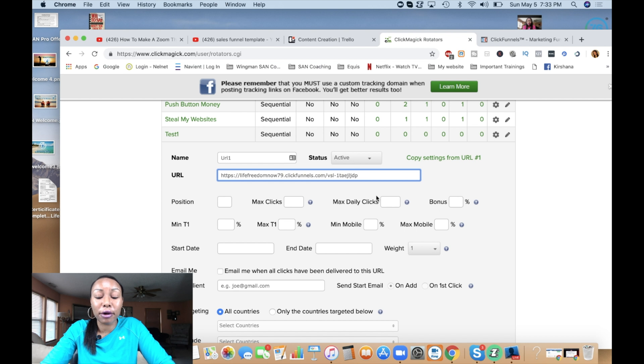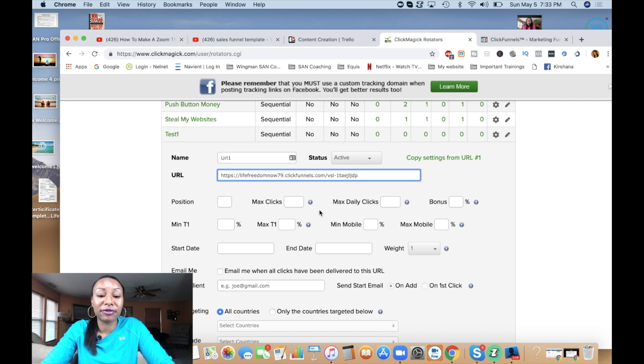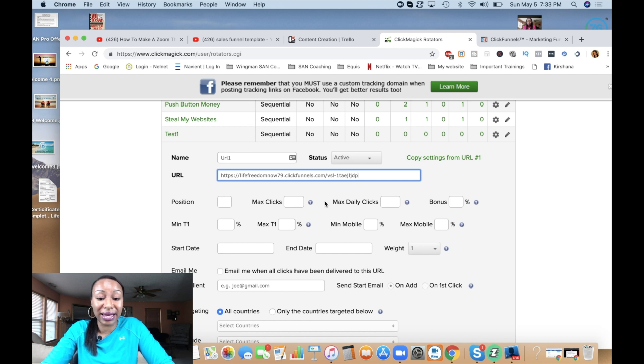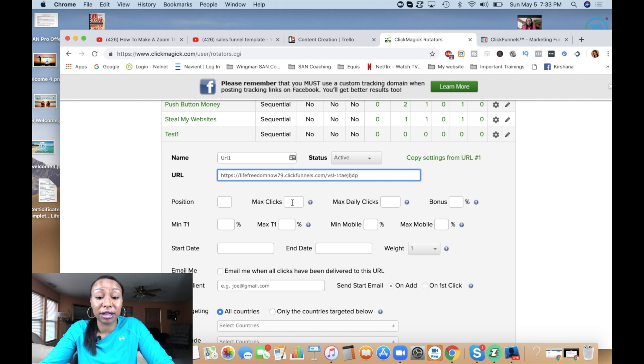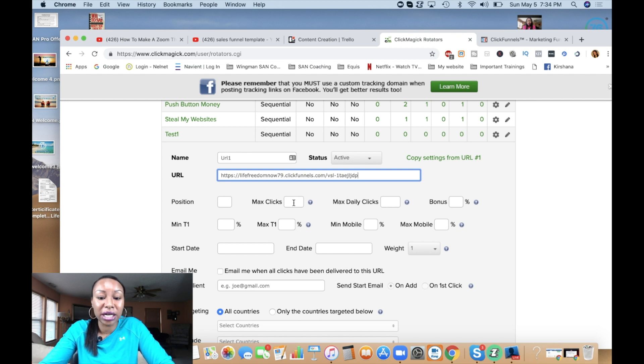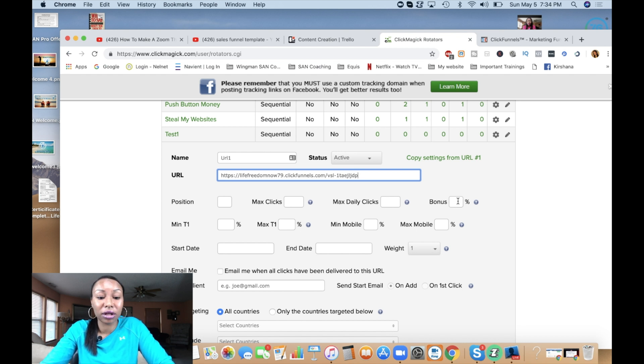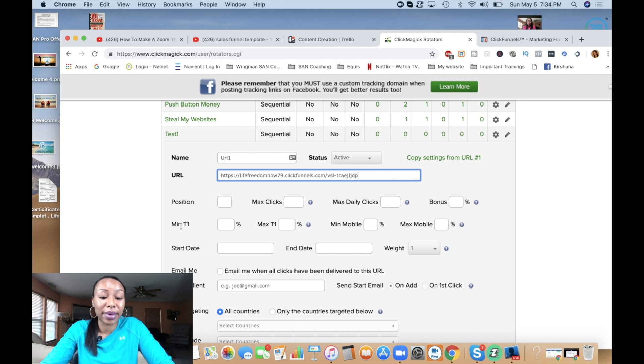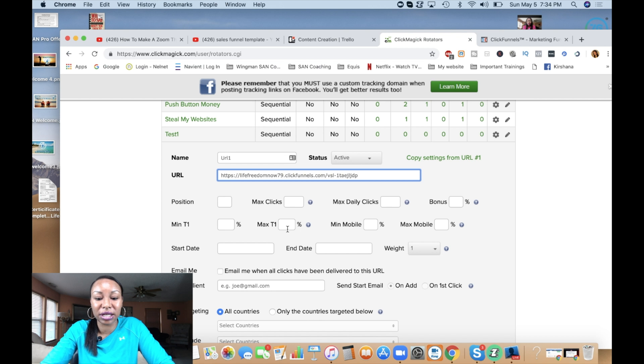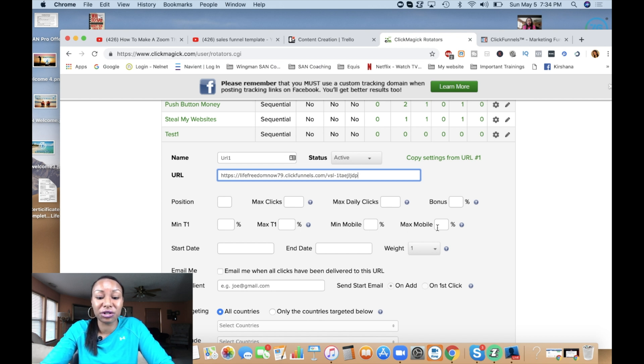Now these are several options that you have here. These here are mainly for solo ad vendors. So if you're a solo ad vendor, let's say that you're putting one of your customer's link in here, the maximum amount of clicks that they are supposed to get, maybe they pay for 200, you're going to put it here. The max daily clicks that you want them to have. If you're going to give them extra traffic, you put that percentage here. Here it talks about tier one traffic. So minimum percentage, maximum percentage, minimum mobile, max mobile percentages, if needed, start date.